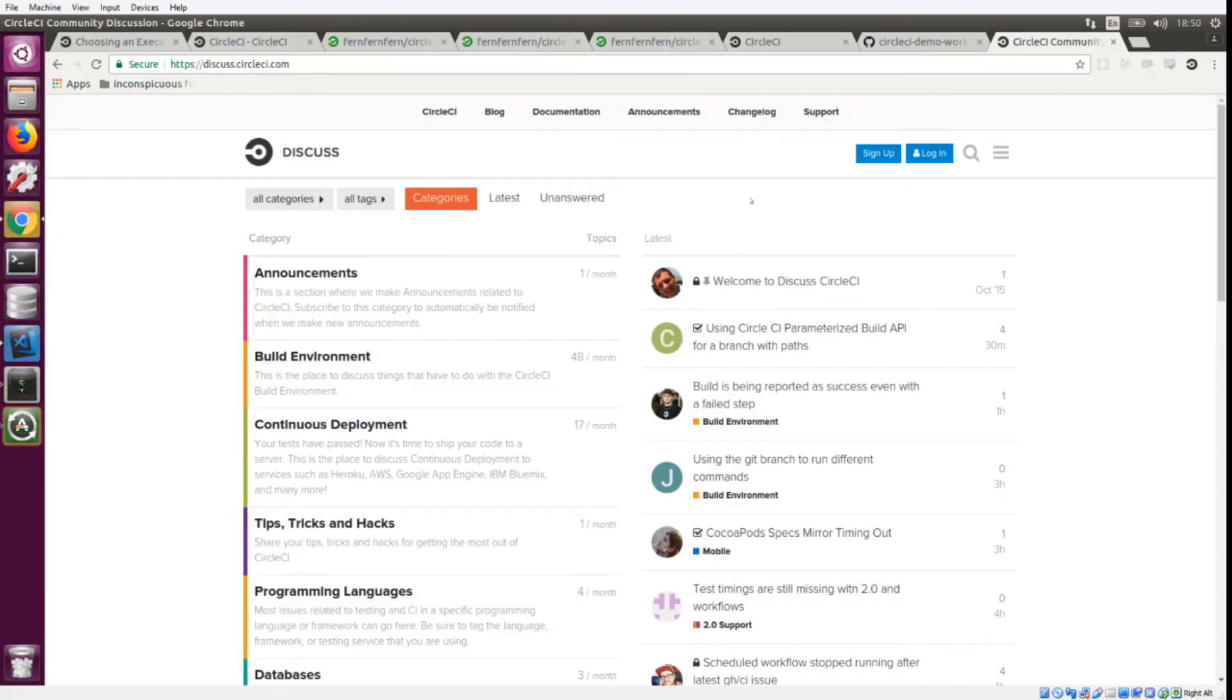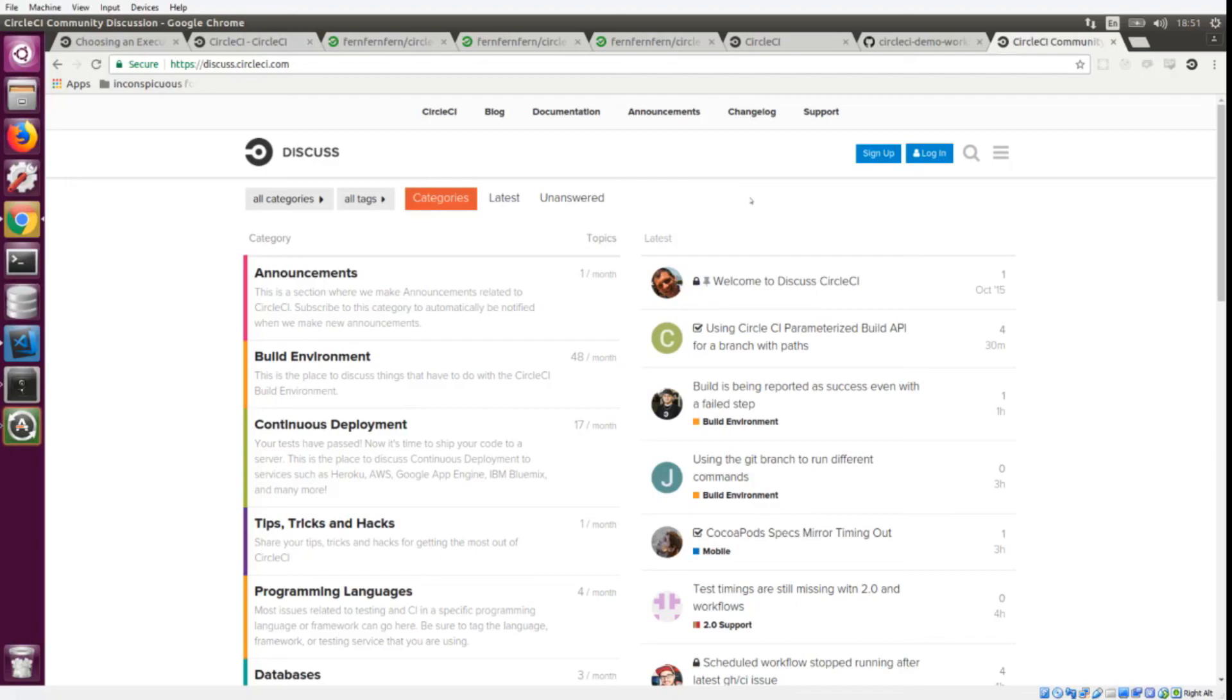If you like the video, do encourage us by hitting the like button and subscribing to the channel so you can get notified about more cool videos. If you want to come hang out and have a chat, head on over to the discuss forum at discuss.circleci.com. That's it, thanks for watching!